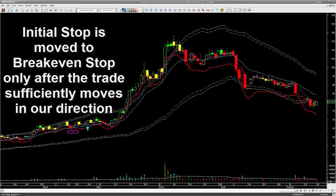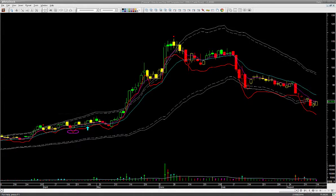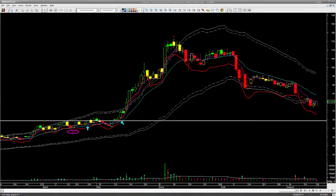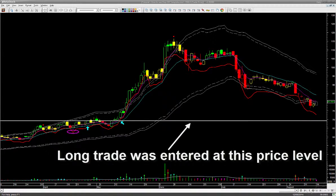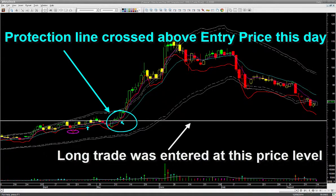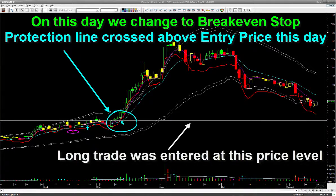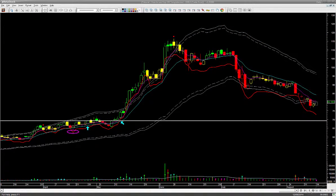We would not move our initial stop unless the stock moves enough in our trade direction to be able to switch to a breakeven stop. Exactly when do we switch to a breakeven stop? We have drawn a white horizontal line to show the price at which the long trade was entered. We have also drawn a cyan tilted arrow showing the date when the long protection line crossed the entry price — this happened on 14th May. This is the day when we move our stop loss from the initial stop to breakeven. From this point the trade is unlikely to lose money, and by this date the trade also happens to be in profit.